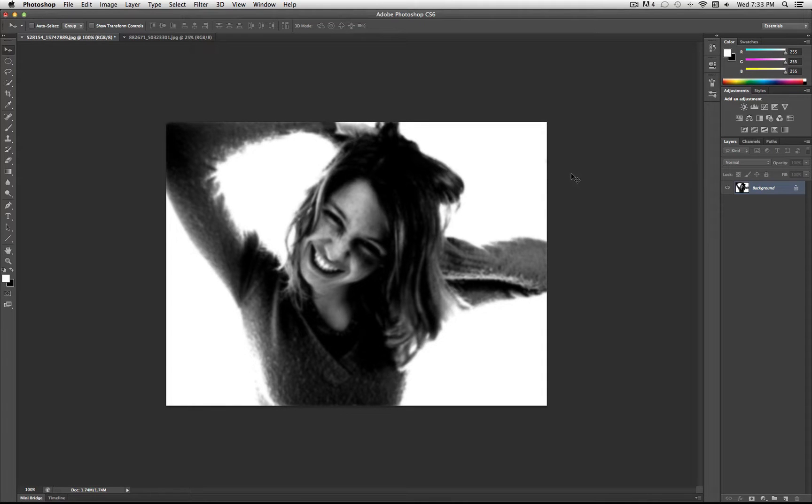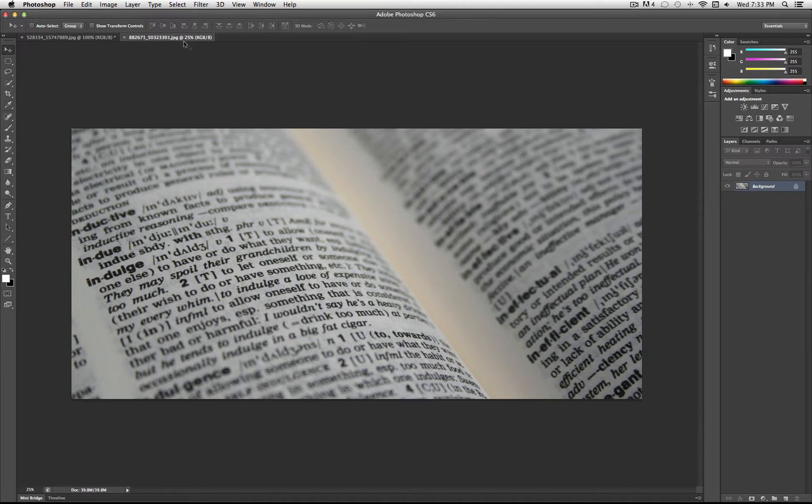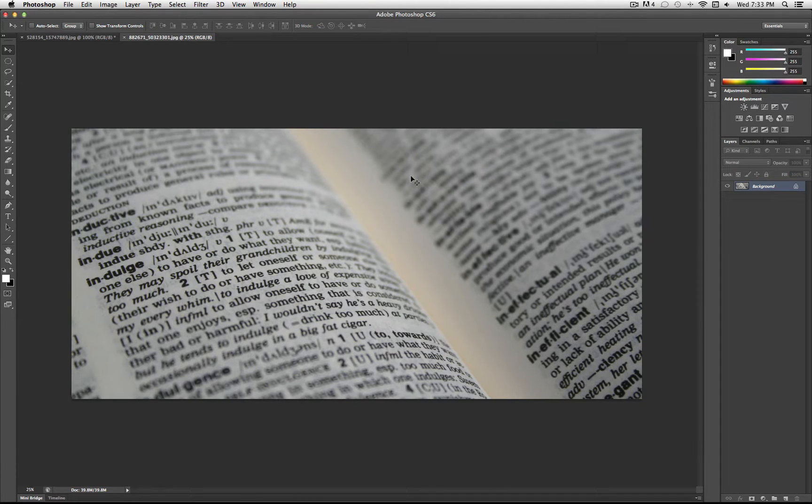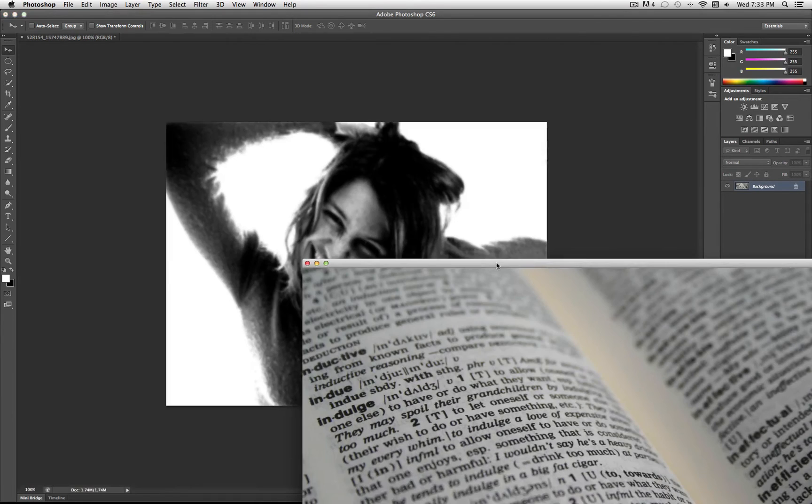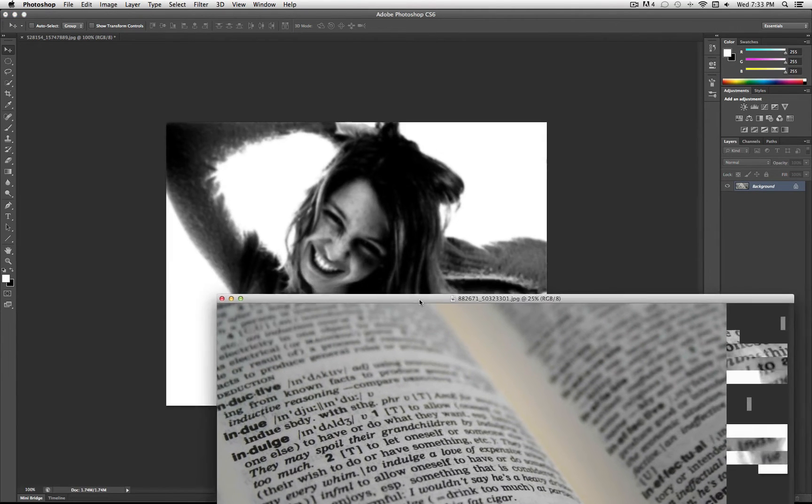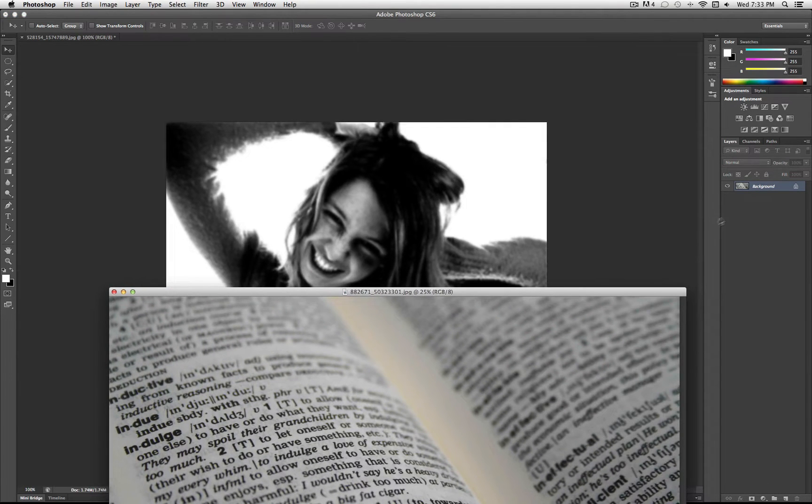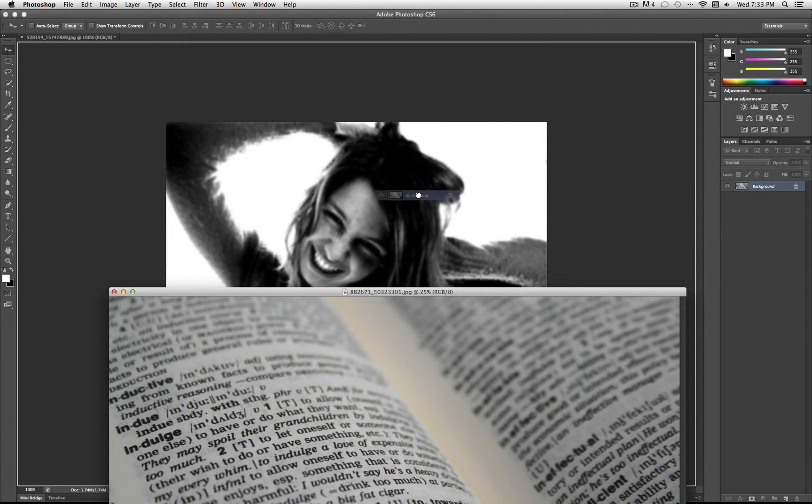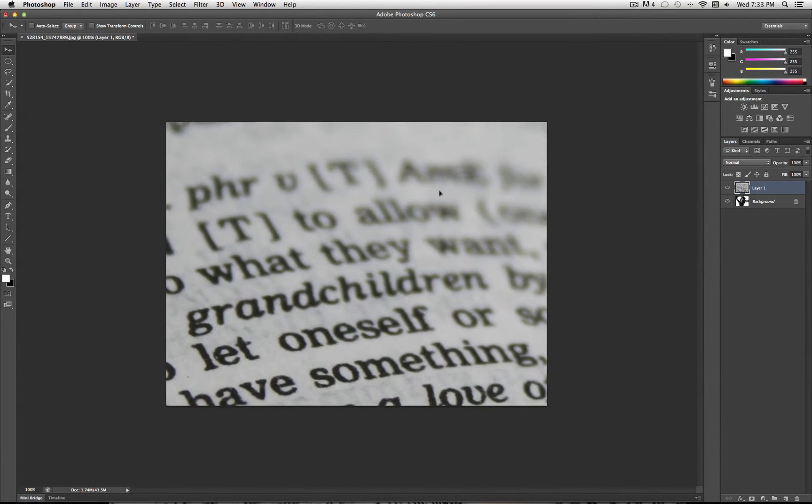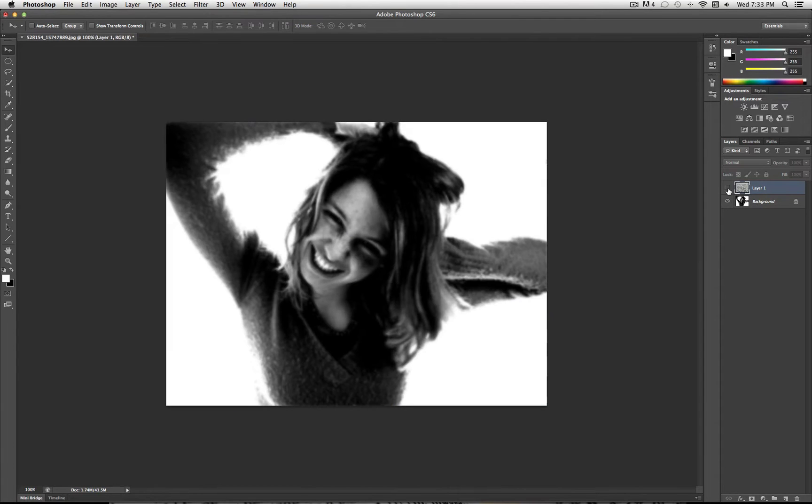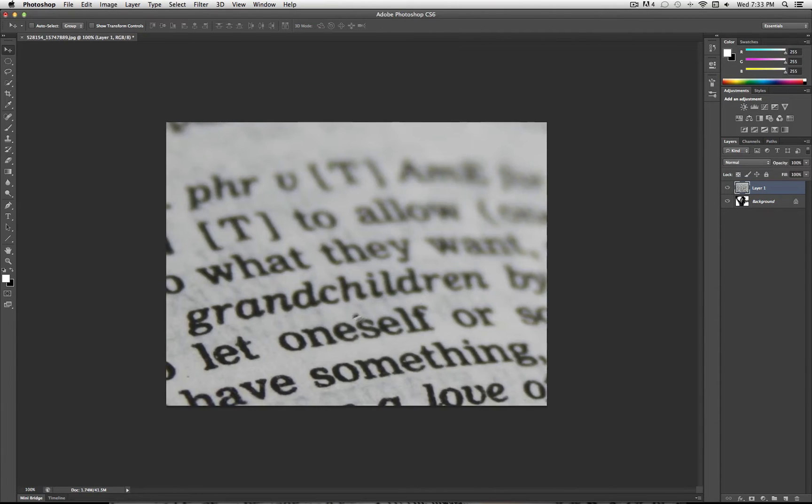Next thing you want to do is take the image that you've chosen. So I found a picture of this dictionary here with all these words in it, and drag it on top of your image that we just edited. So what you should have now is your image, and then underneath that layer is your original picture.